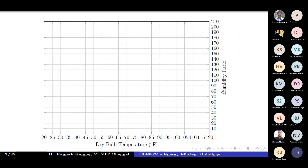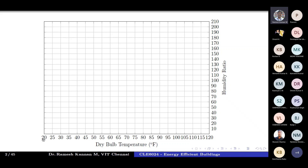So this is the first step — if you take a graph sheet you can divide the axes into equal lengths like grid lines. The x-axis represents the dry bulb temperature in degrees Fahrenheit, and the y-axis — I've changed the orientation from left-hand to right-hand — represents humidity ratio. The x-axis ranges from 20 to 120 with five-unit variation, and the humidity ratio y-axis ranges from zero to 210.